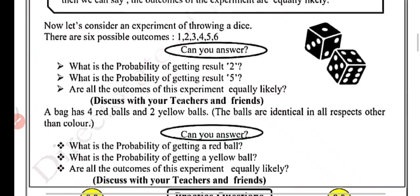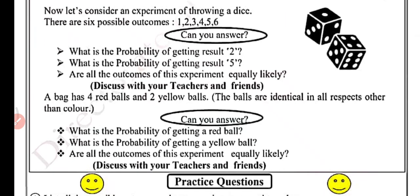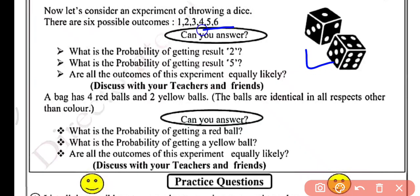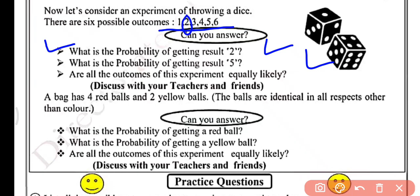So now let us consider an experiment of throwing a dice. Humaare paas ek dice hai, jaise hum dice ko throw karte hain toh humaare outcomes kya kya milenge — 6 outcomes honge: 1, 2, 3, 4, 5 and 6. What is the probability of getting 2? Dekhiye, 2 aapka favorable outcome hai — total outcomes 6 hain, favor mein 1 hai. So probability will be 1 by 6.